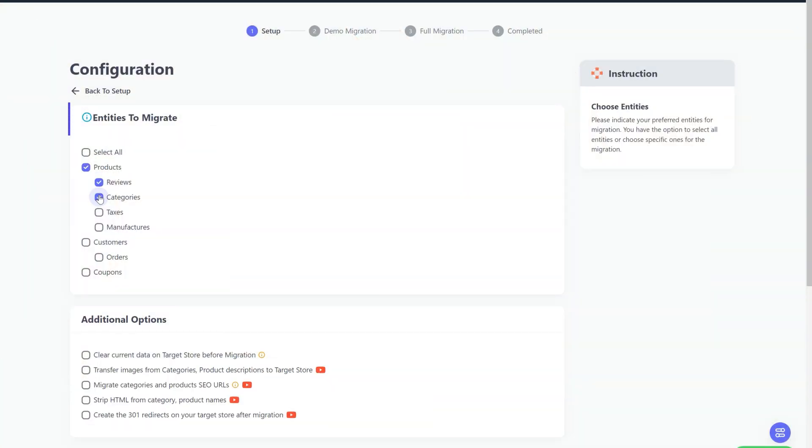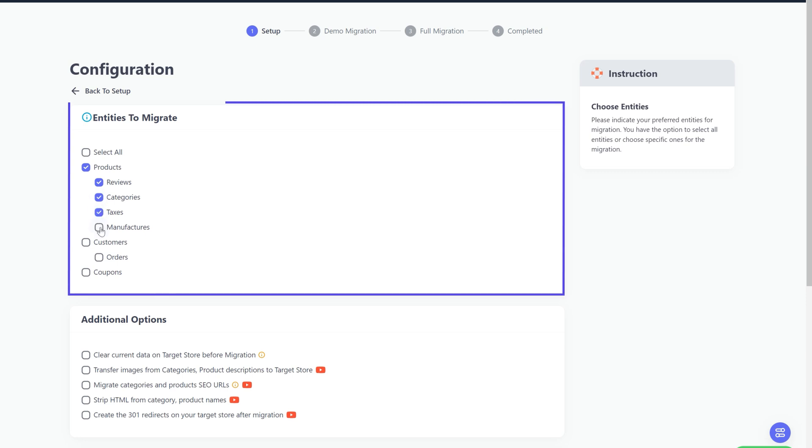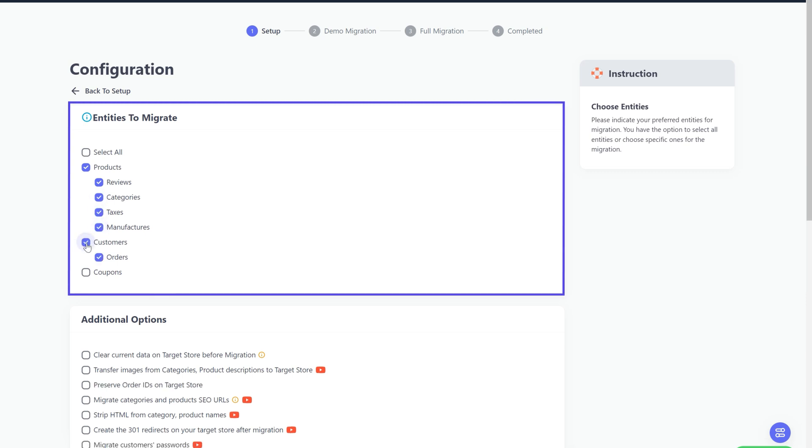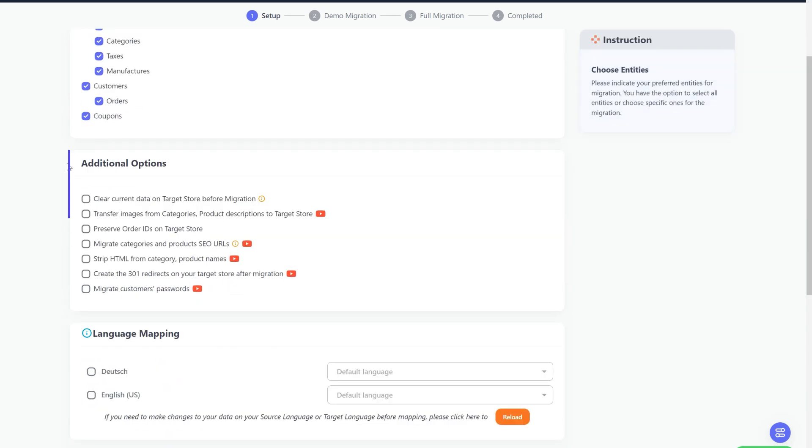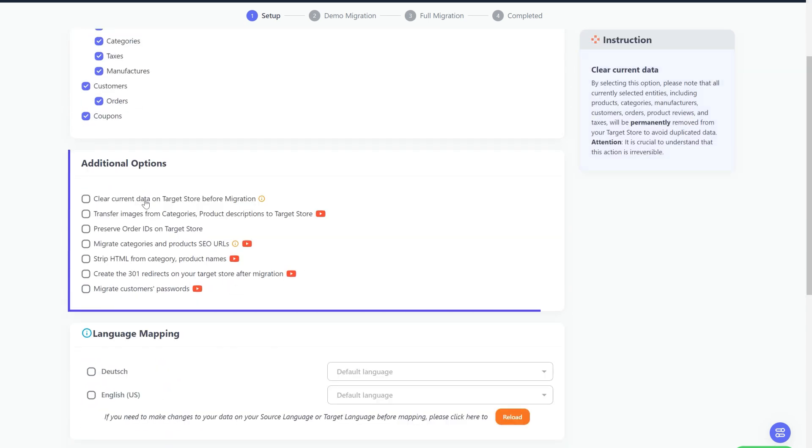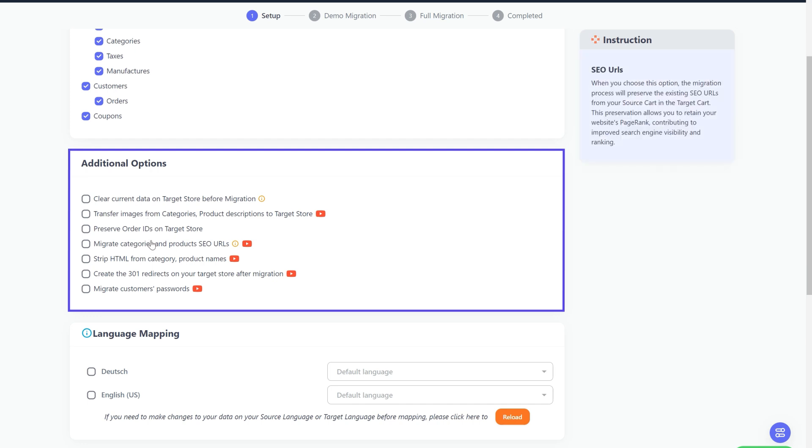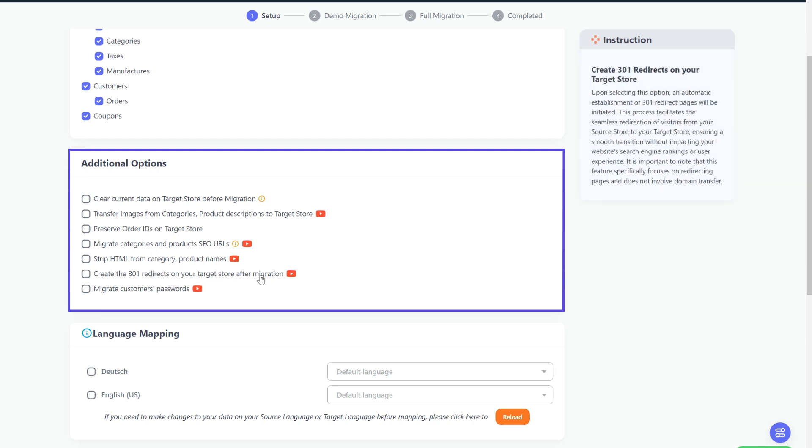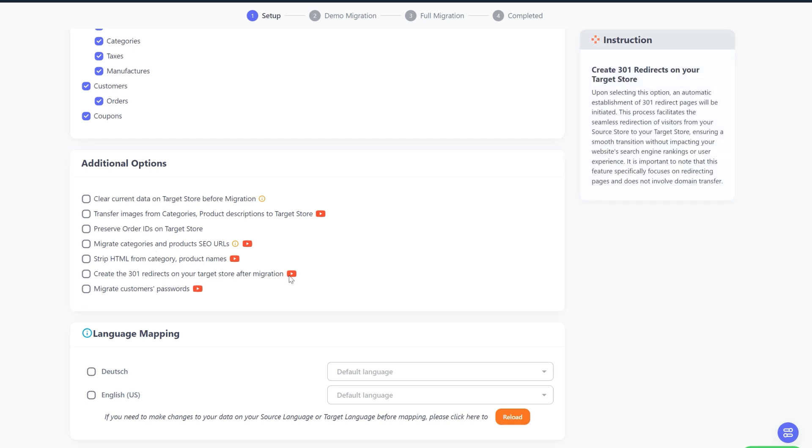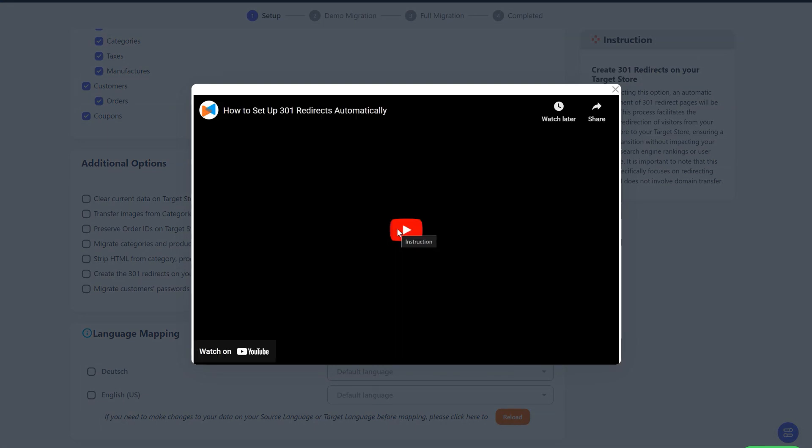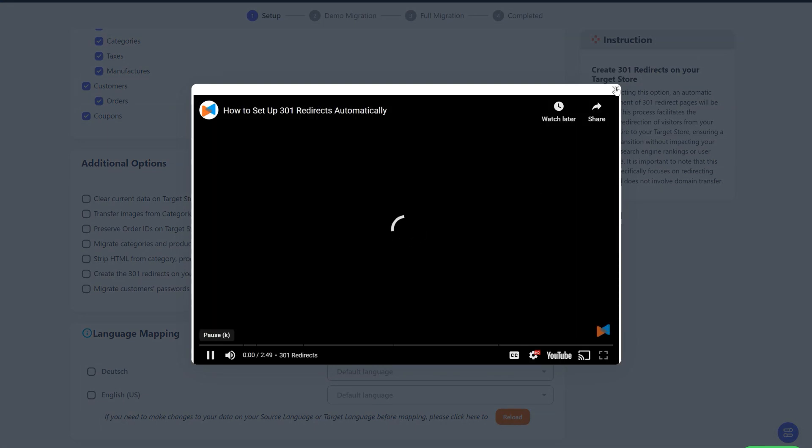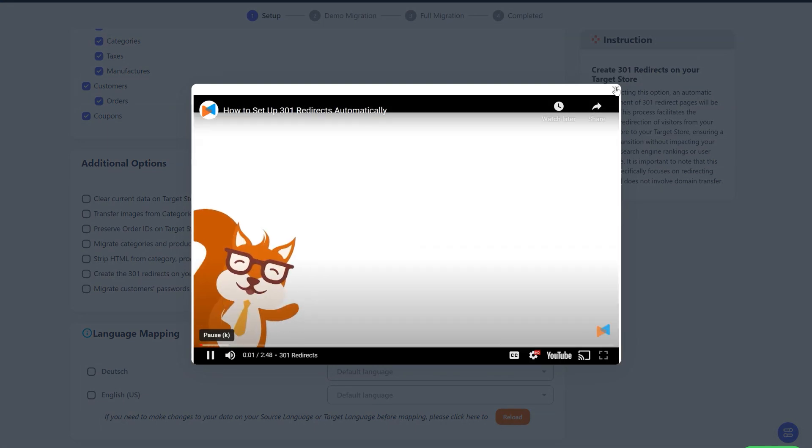At this step, you need to select the entities you want to migrate to your target store. You can choose to migrate only one or some entities, or click Select All to migrate all of them. LitExtension also provides powerful additional options here. To extend your migration possibilities, you can refer to the instruction of each additional option when hovering over its name, or watch the video tutorials to decide which option is suitable for your need.